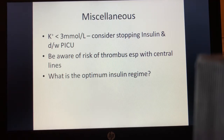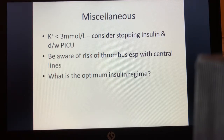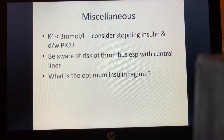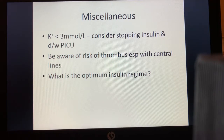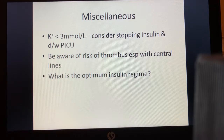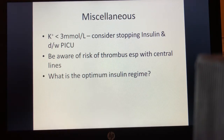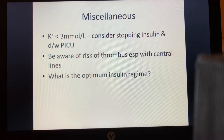Two miscellaneous recommendations: first, consider stopping insulin and contacting PICU if potassium falls below 3 mmol/L due to risks of cardiac arrhythmias and severe muscular weakness. Second, there is an increased risk of thrombosis associated with DKA, presumably related to the degree of dehydration — well recognised in adult patients, and likely present in children by extrapolation. There is no evidence to guide preventative strategies, but awareness is important particularly in children with central lines.